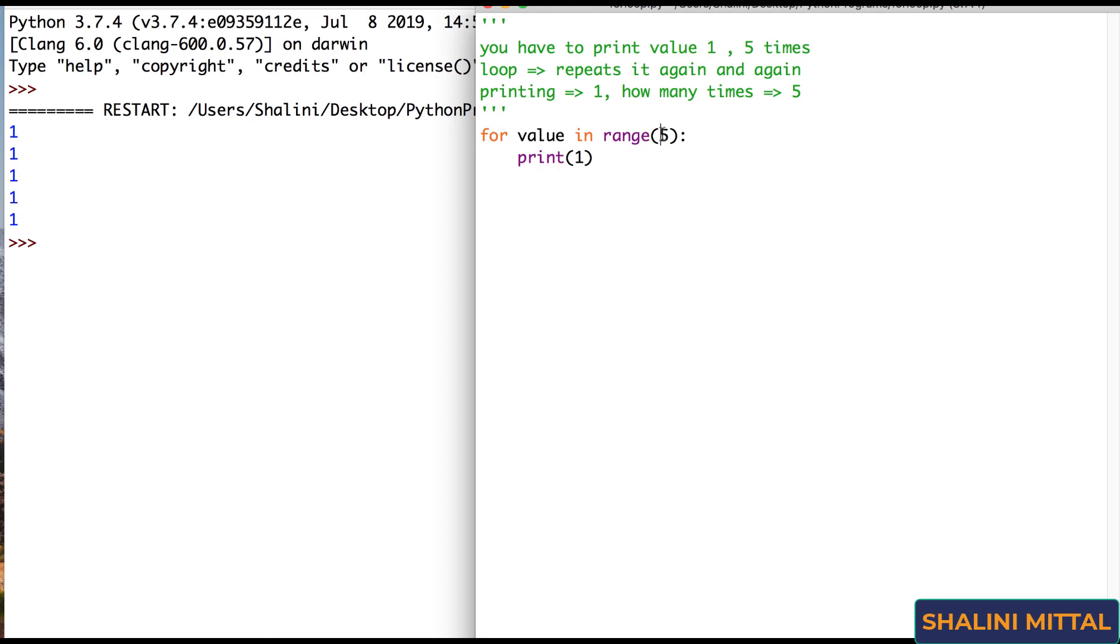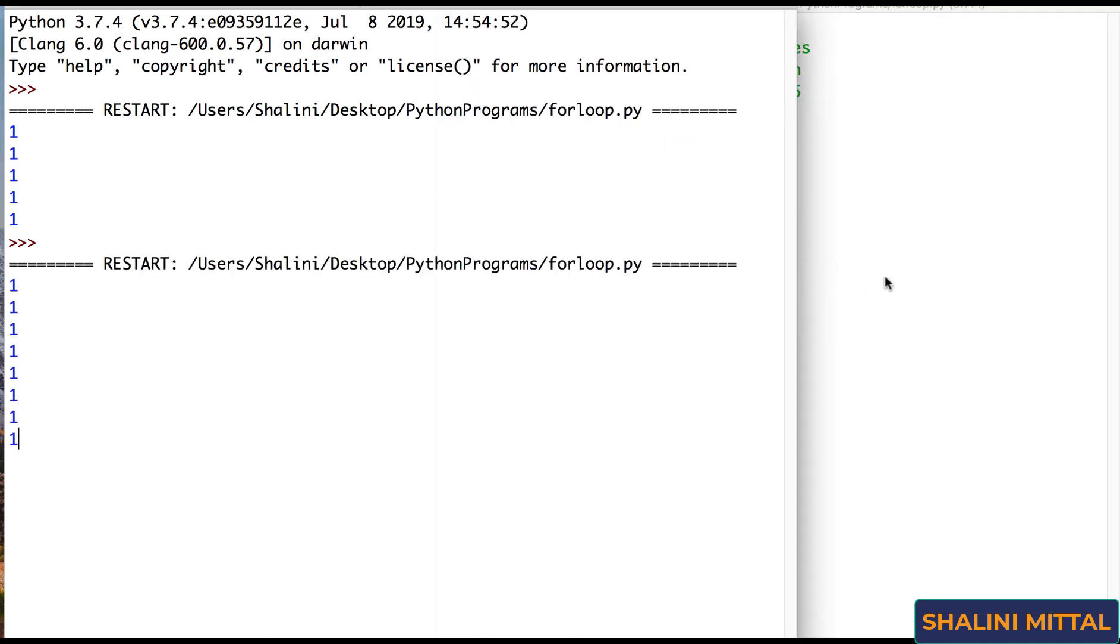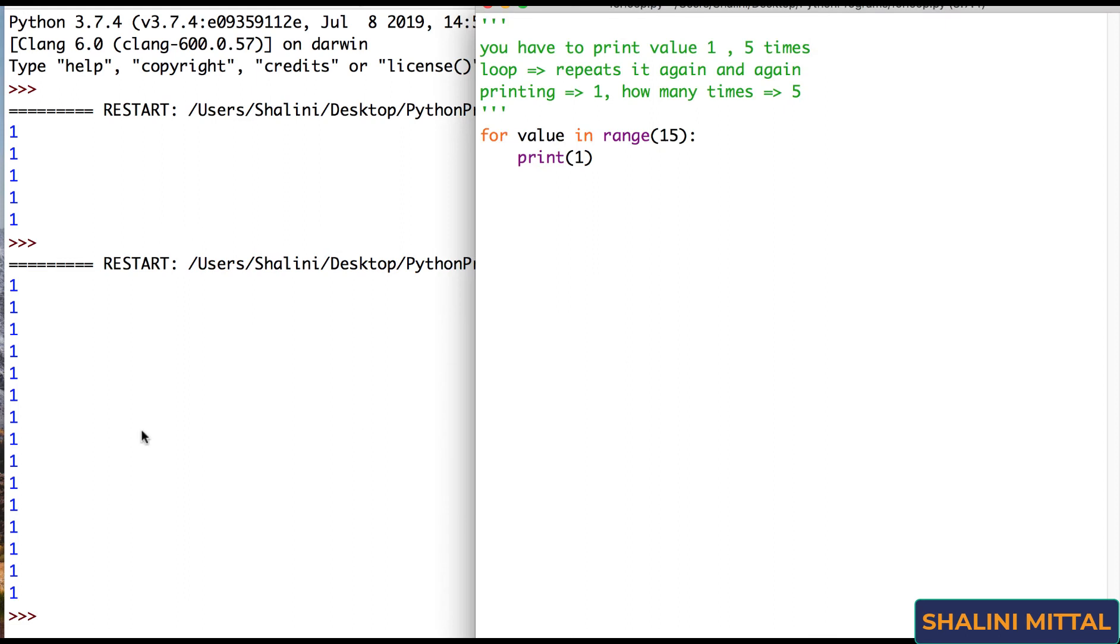If I change this to 15, if I run it again, it prints 1 fifteen times, right?